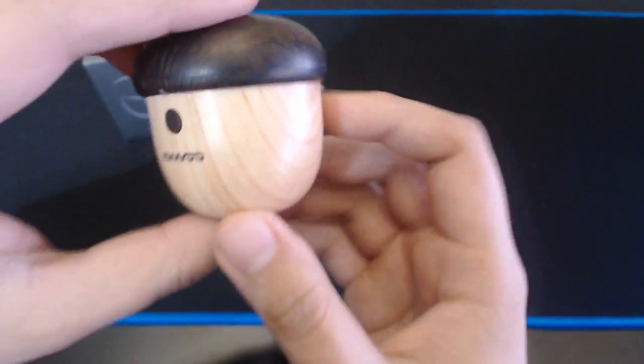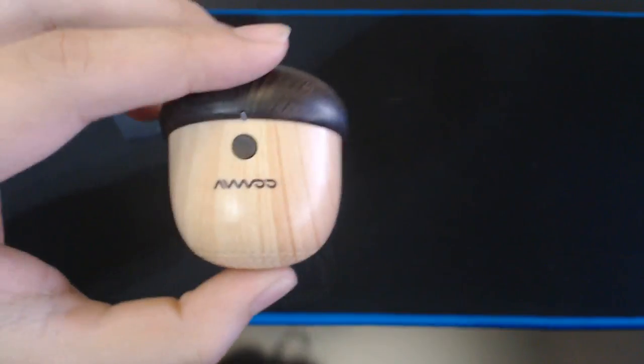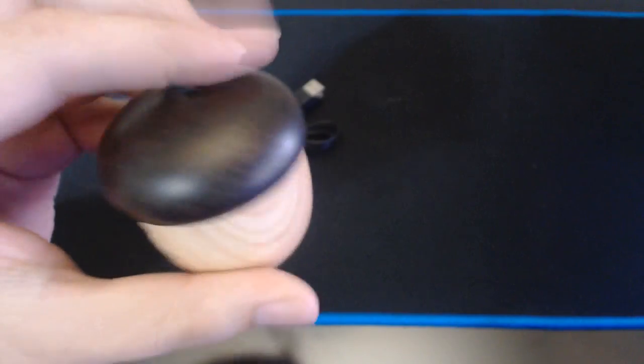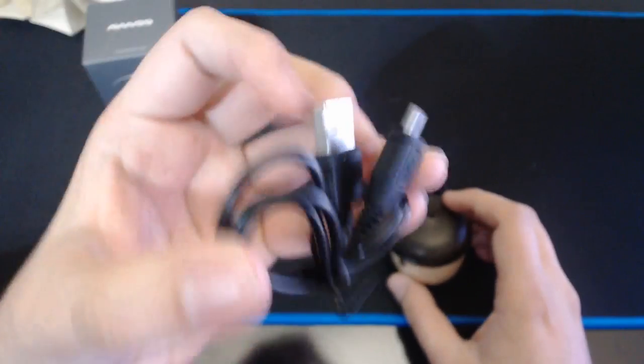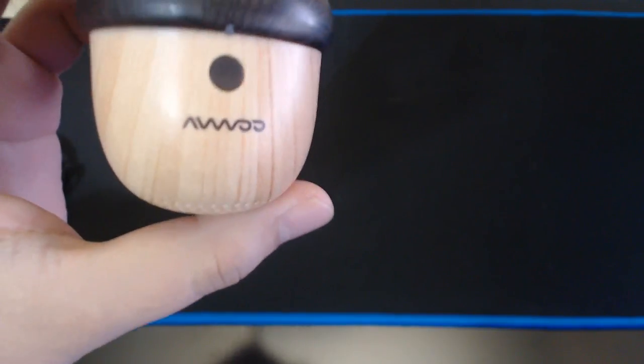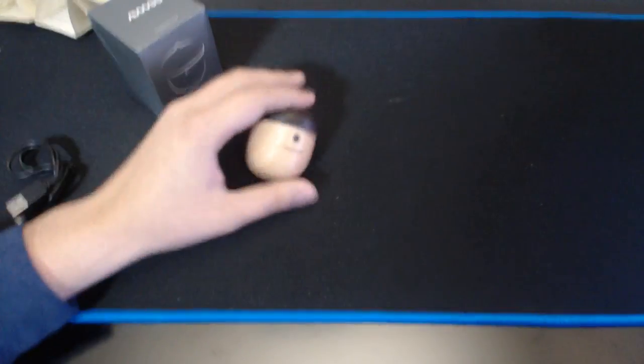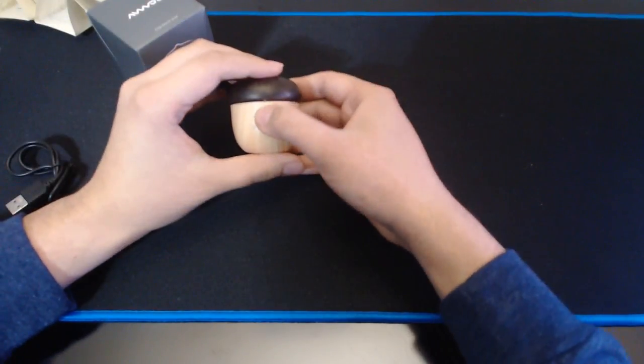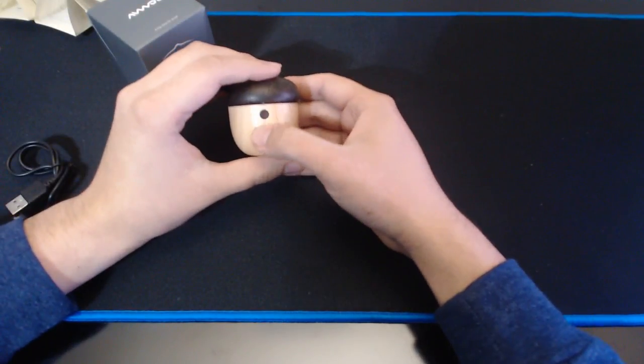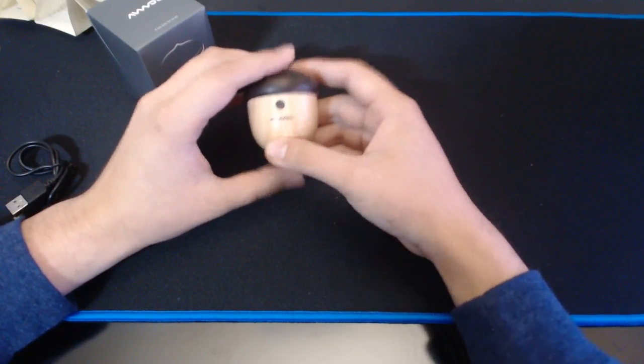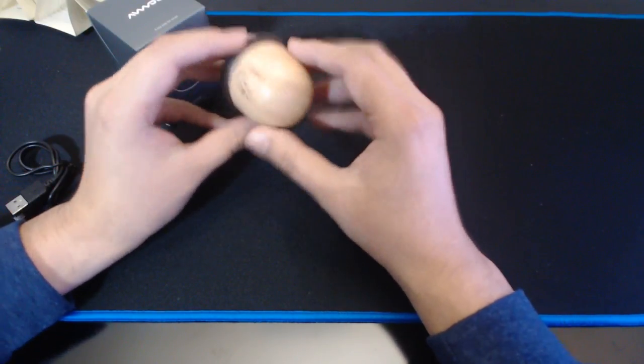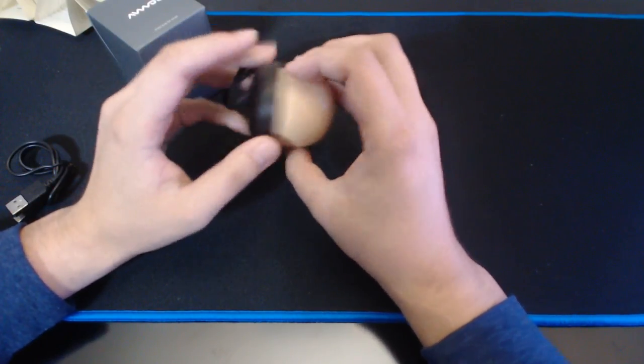There is no port for the 3.5 millimeter jack or a TF card or anything like that. This is purely Bluetooth, and then of course you have your micro USB to USB charging cable, as is custom nowadays.